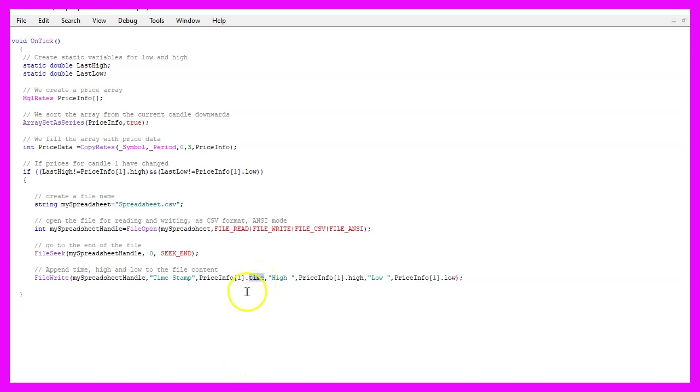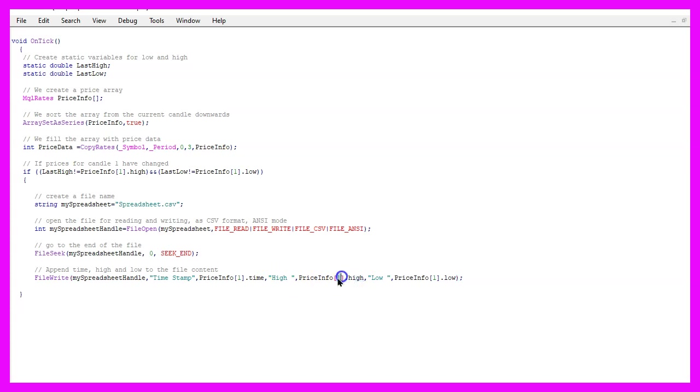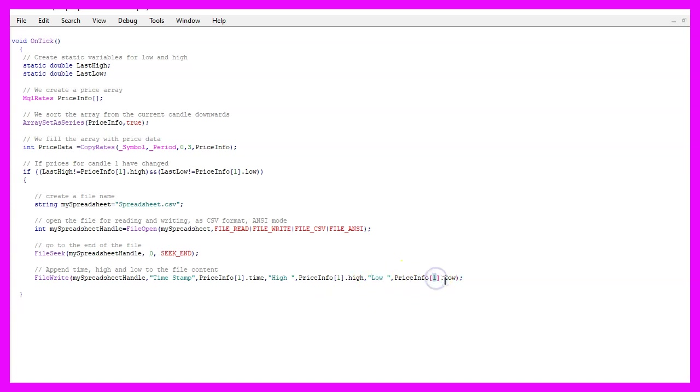This will create a timestamp followed by the description high for the high price of candle one in our price info array and afterwards the low for candle one, you could append further values if you are interested.